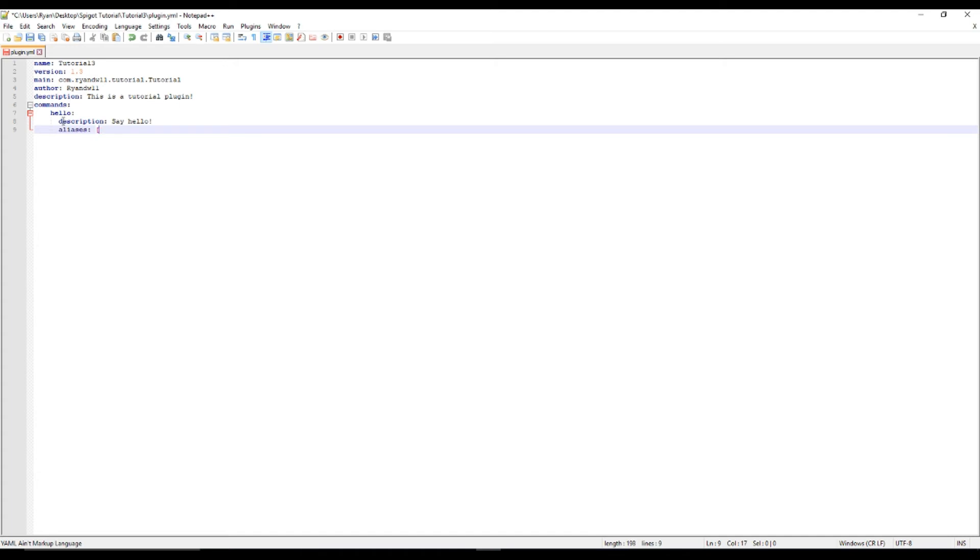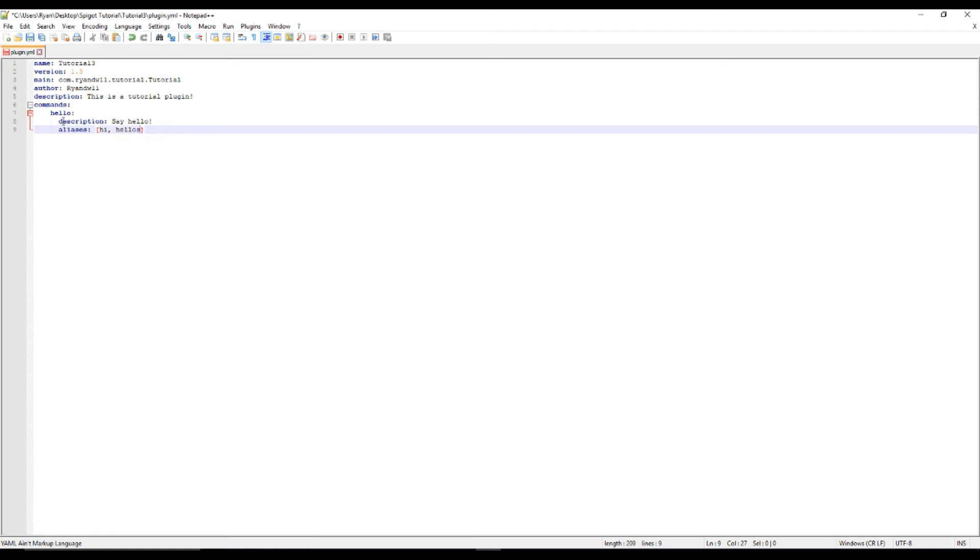And then aliases. And what this basically is, is like what you want to do it. So hi. Hellos. There we go. I'll just say that.